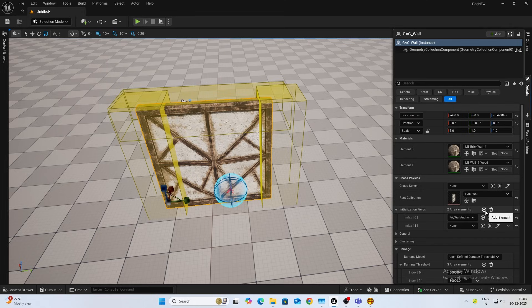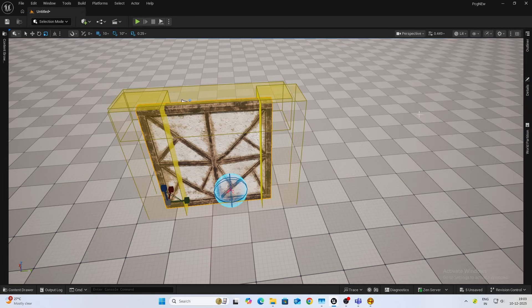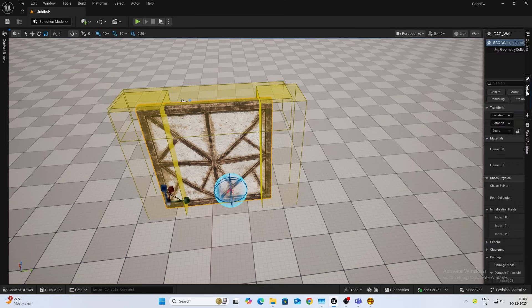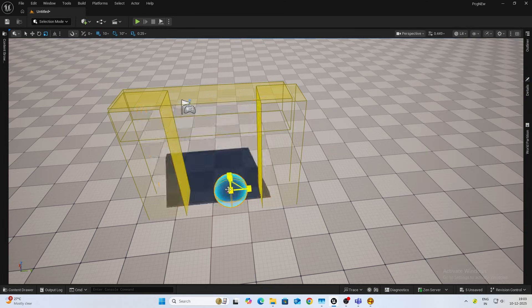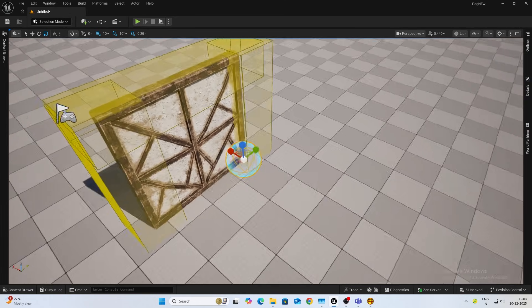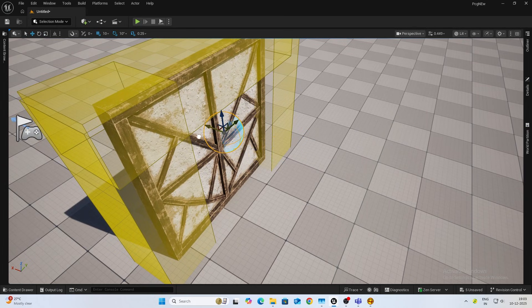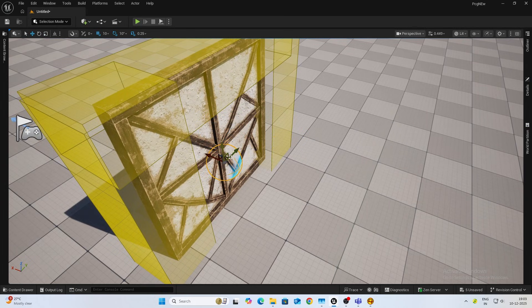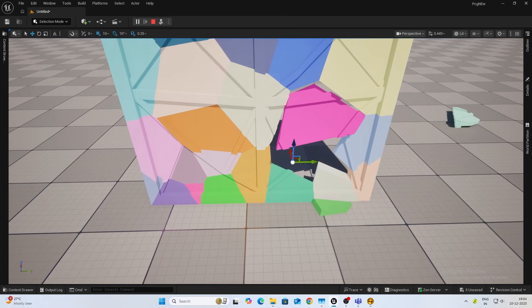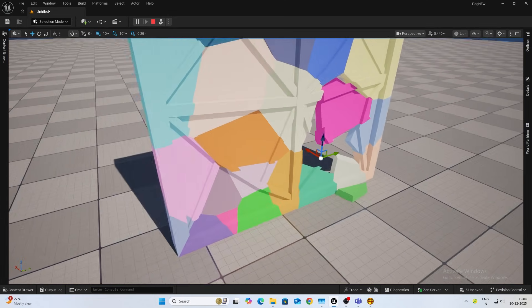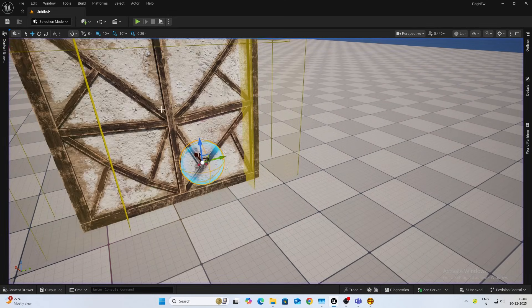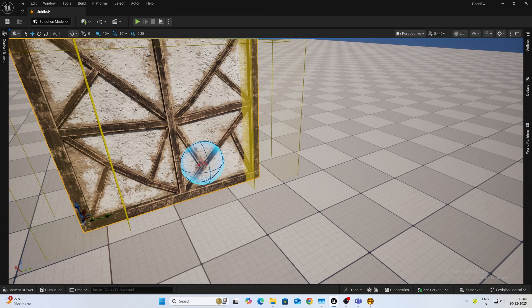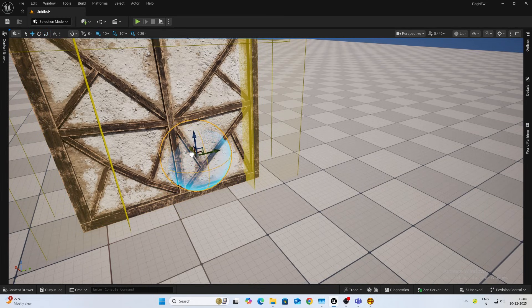Now add two more elements to the initialization fields and select that. Let's check now how it looks. You can see all three sides are standing. If you feel it's not baking, let's increase the size of it and check. Yeah, kind of what I like.